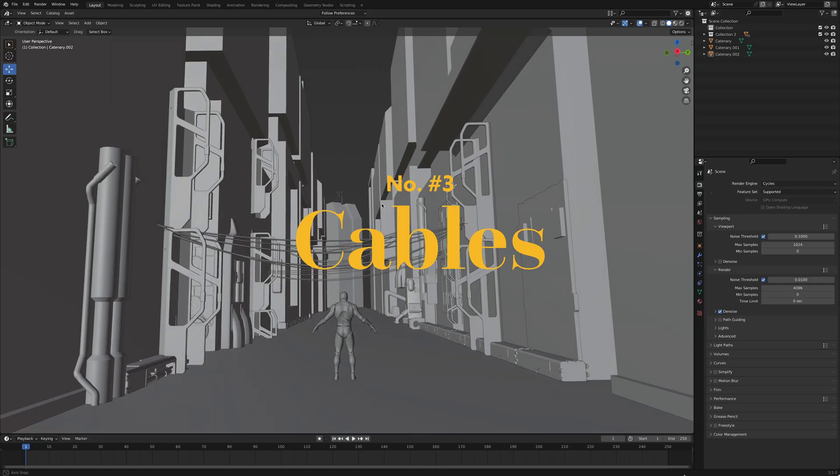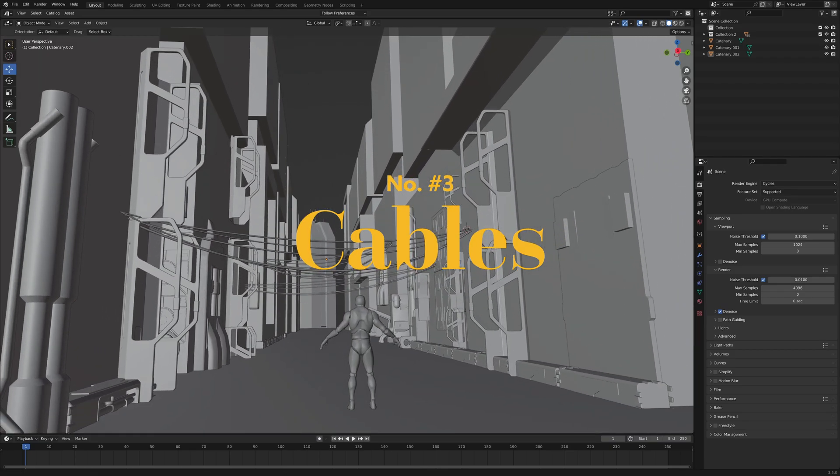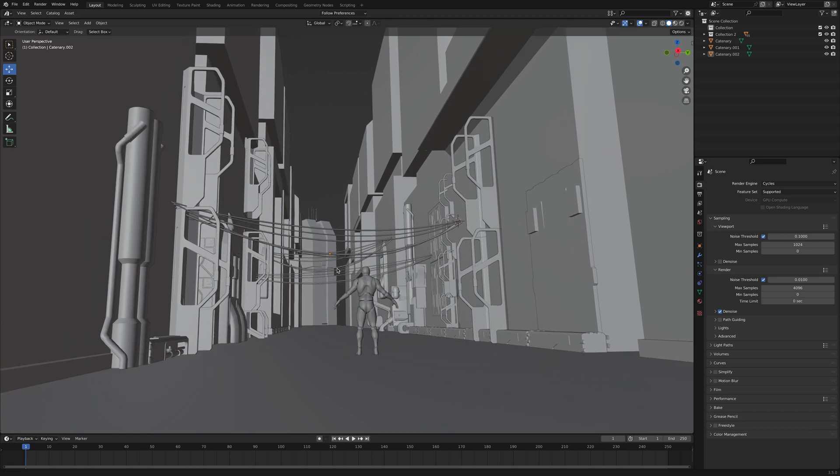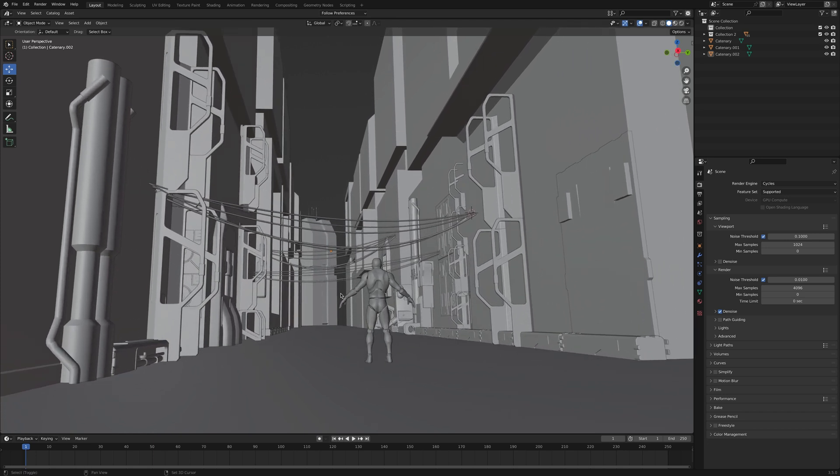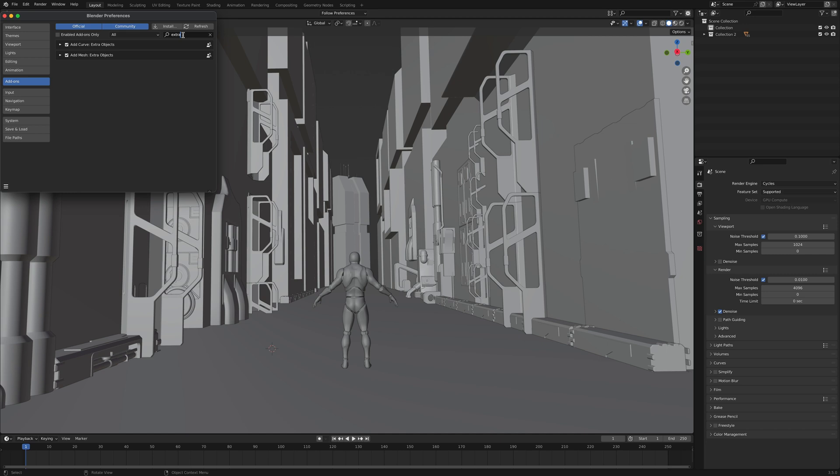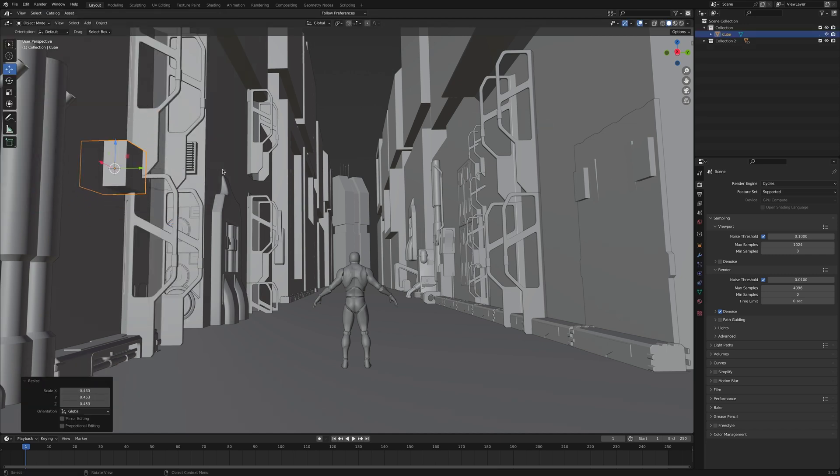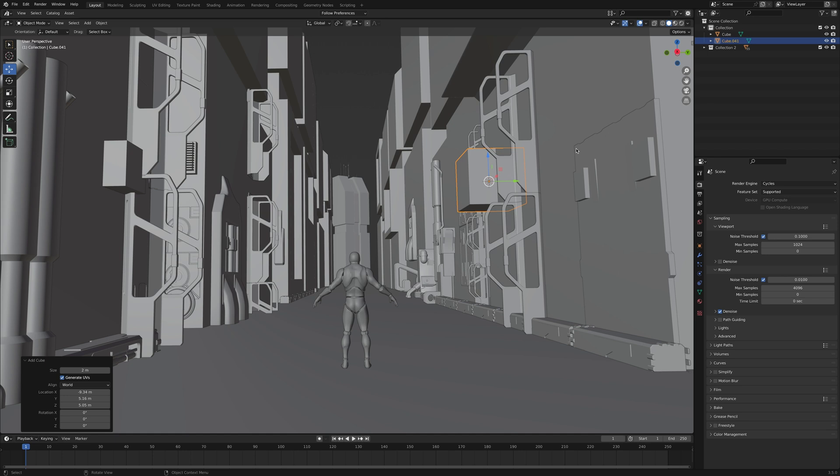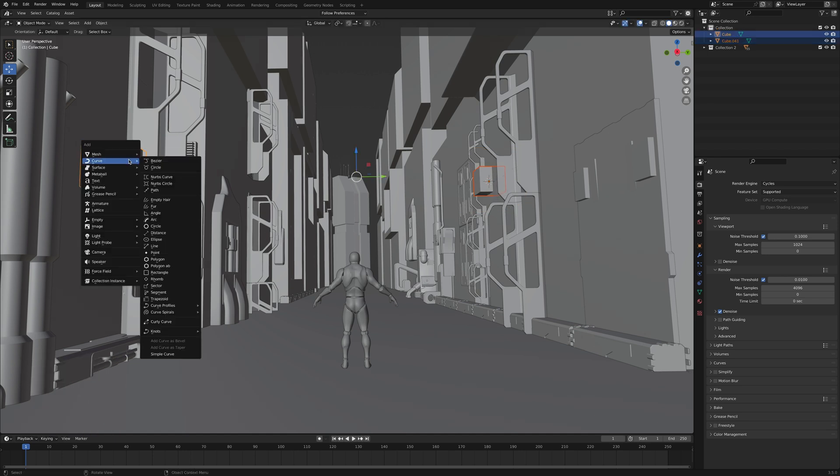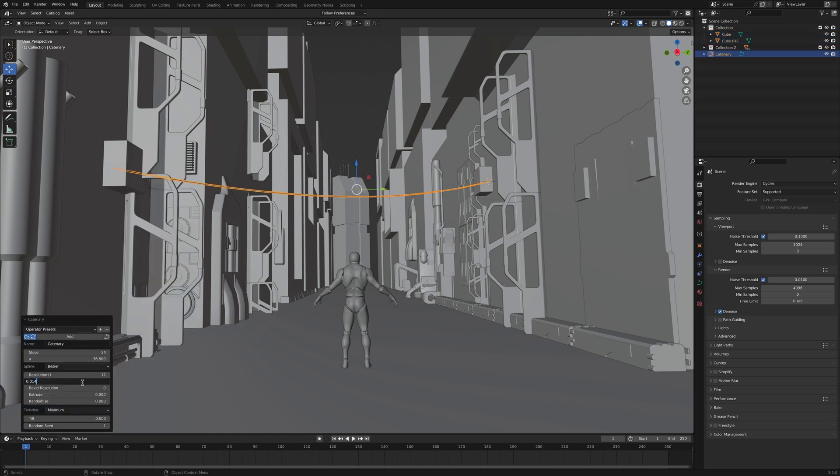Number three, cables. There is more than one way to add cables. I want to talk about hanging cables because that is probably the easiest thing you can do. Make sure you have extra objects for curve enabled. Add two meshes to your scene. I'm using cubes but that really doesn't matter. Select them both and hit Shift A, curve, knots, catenary. Change the bevel radius to something reasonable. Just don't make it too thick. Now adjust the A value.